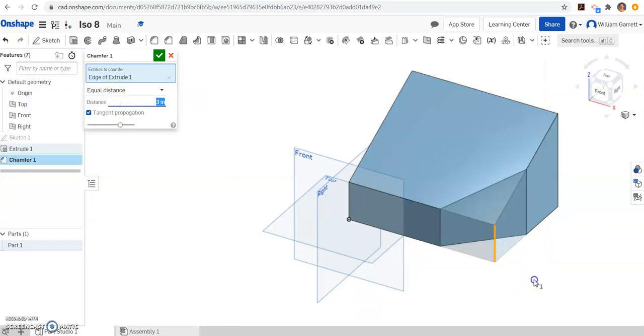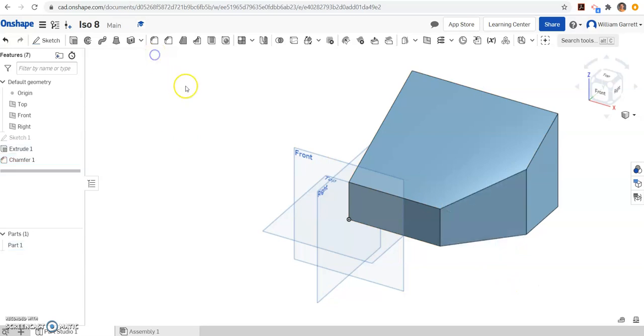And that gives us that cutout we're looking for. So that gives us our object we're looking for here on ISO number 8. Hopefully this helps. Good luck!